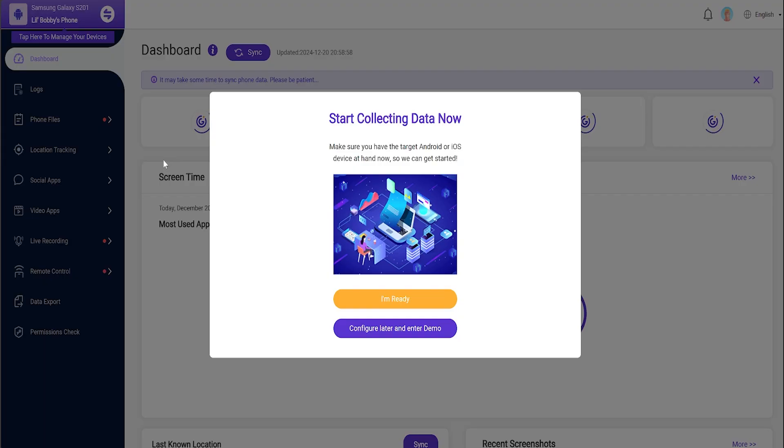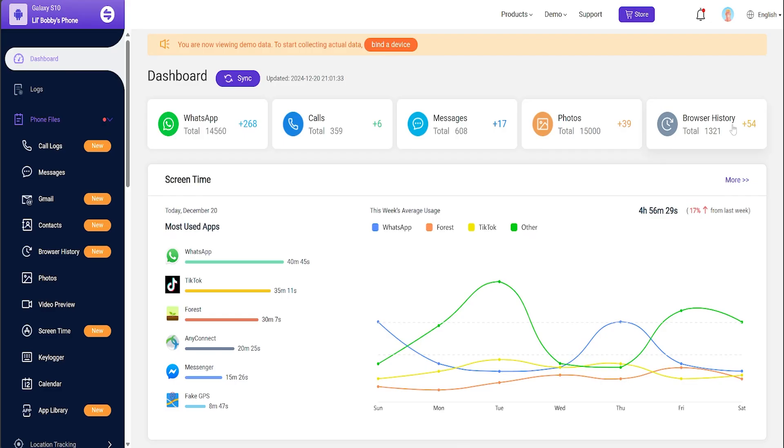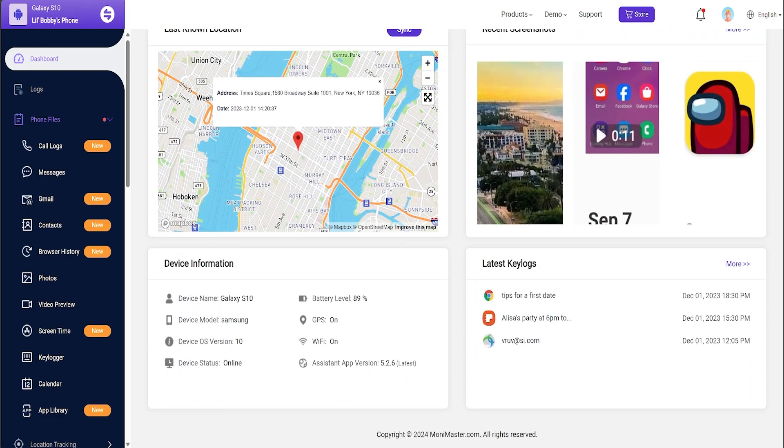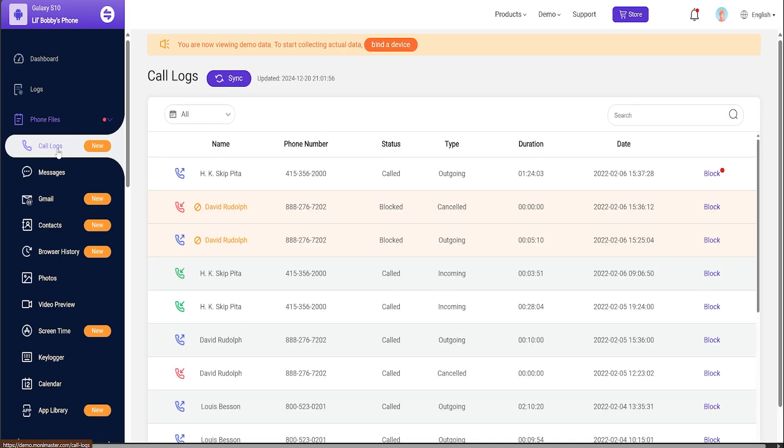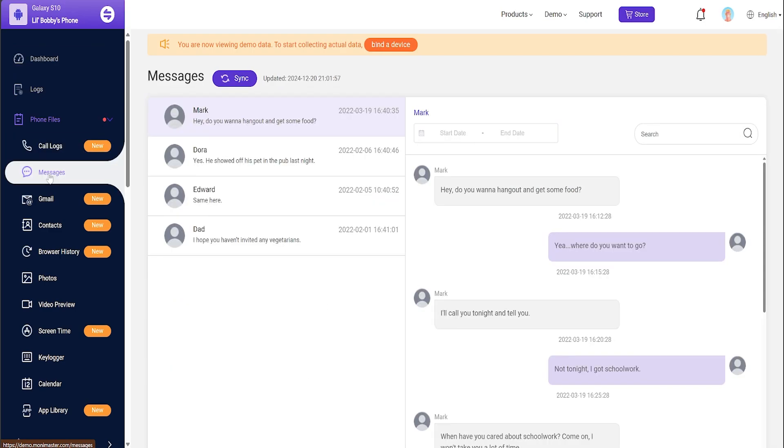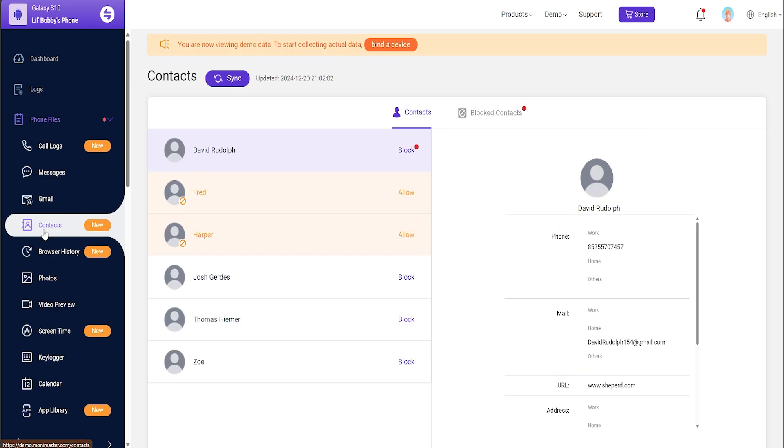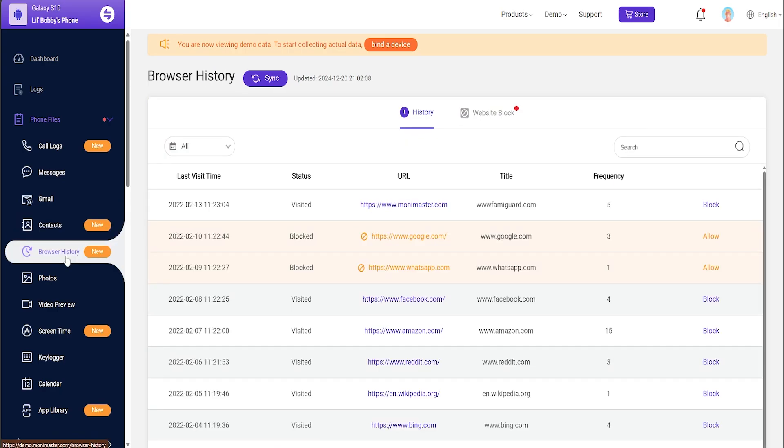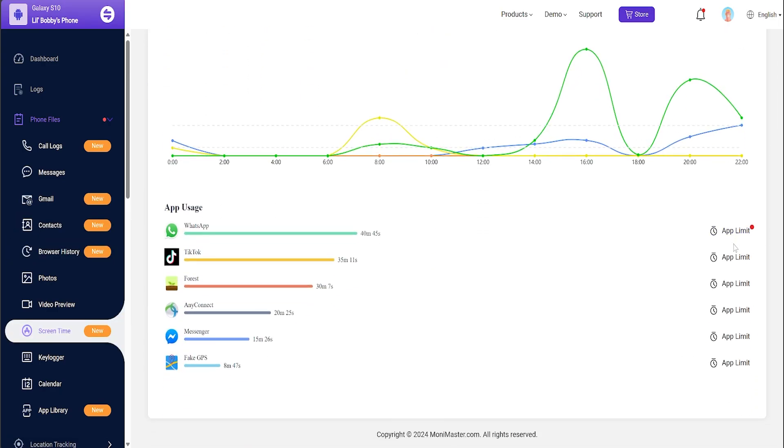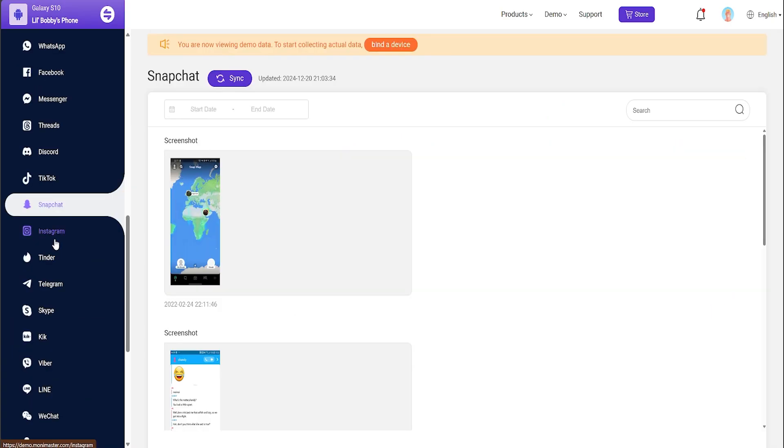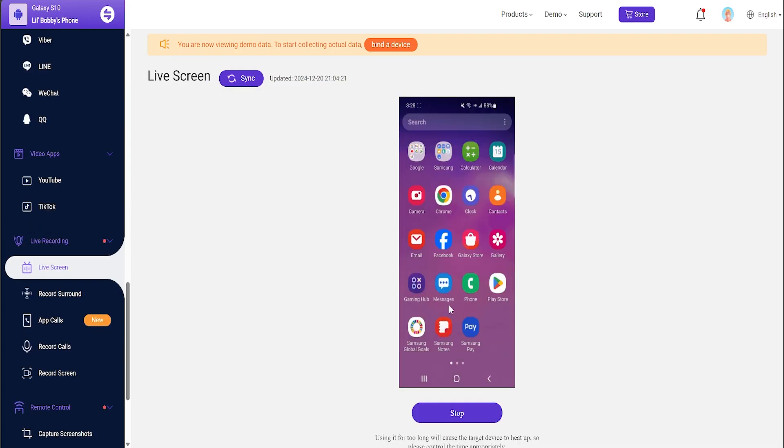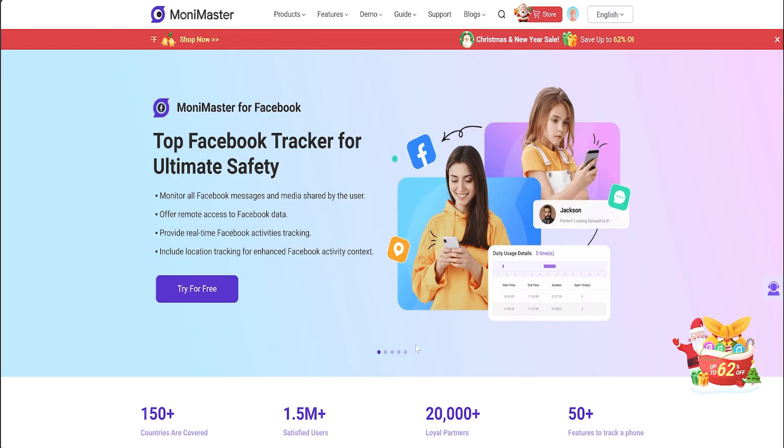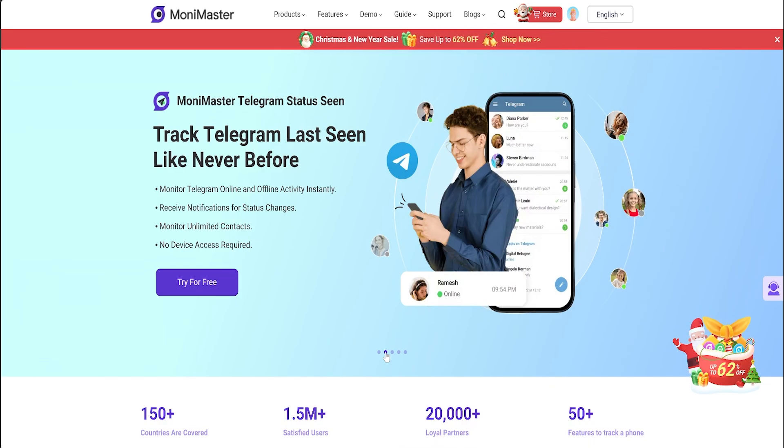Once you have an account, even before installing it on the target phone, be it Android or iOS, you can do a whole demo of the service. As you can see, the main view is of this dashboard where you can get lots of information on the go. And on the left hand side, we have a menu full of options such as checking call logs, messages, Gmail, contacts, blocked contacts, etc. You can even check screen time to know which apps they are using the most and for how long in a very interactive graphical manner. And you can also check social media texts, images and do live screen monitoring.